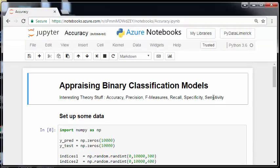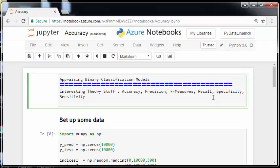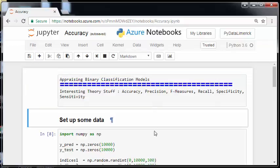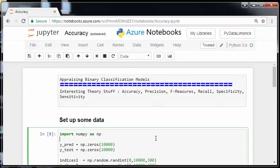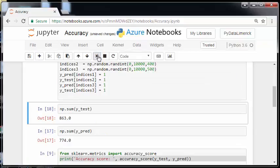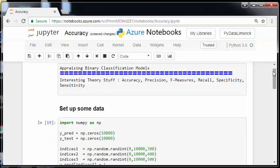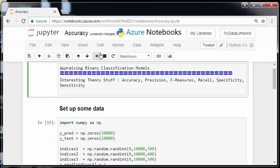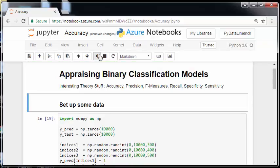Now there is a lot of interesting theory stuff: accuracy, precision and recall which we will have a look at here. There is F measures which is a sort of combination of the two and then there is things like specificity and sensitivity. We won't get into too much detail but there is a really good Wikipedia article on that.